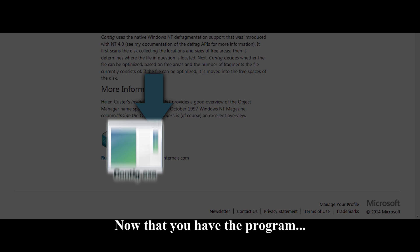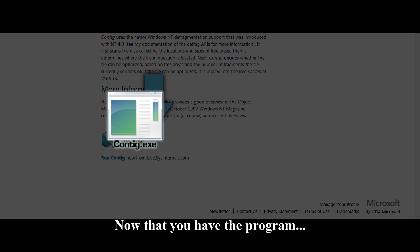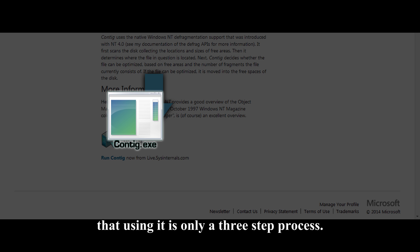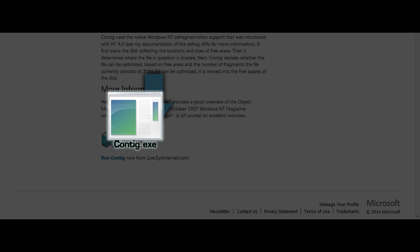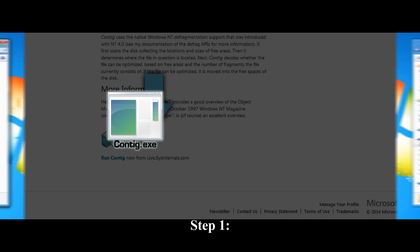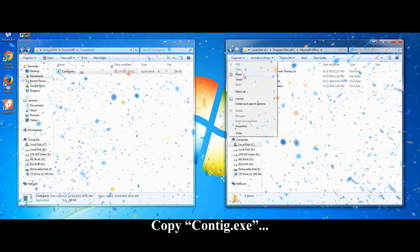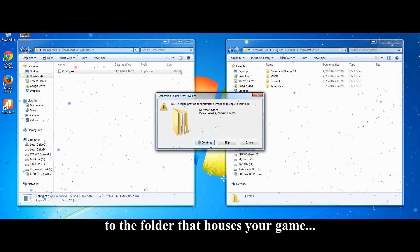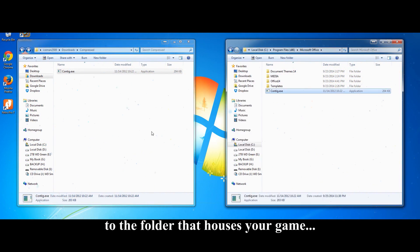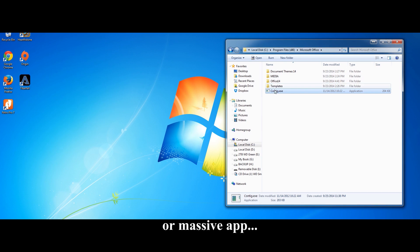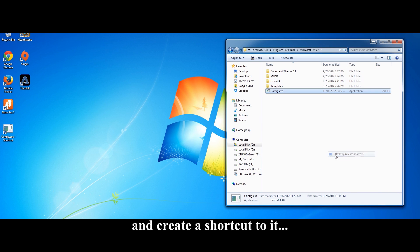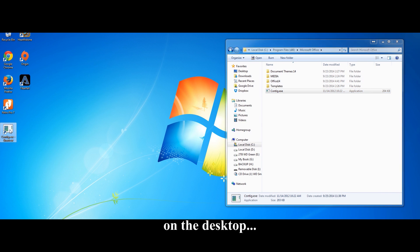Now that you have the program, it will be comforting to know that using it is only a three-step process. Step 1: Copy contig.exe to the folder that houses your game or massive app and create a shortcut to it on the desktop, like so.